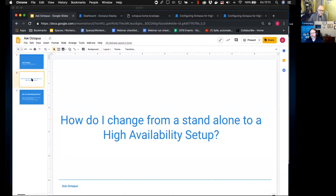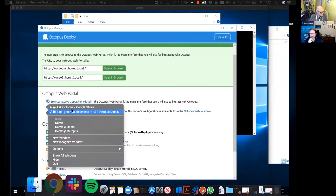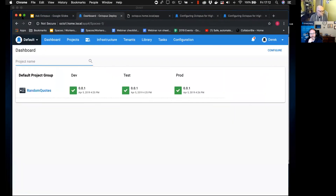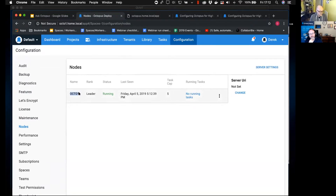A lot of people start thinking they have to migrate away from standalone over to HA. What I'm going to do is talk about it from a high level initially, then jump into a demo. What I've got today is octo-one in my home environment — octo-one.home.local — and if you come in here, this is where you check how many nodes are in your HA setup. Right now it's just the one.